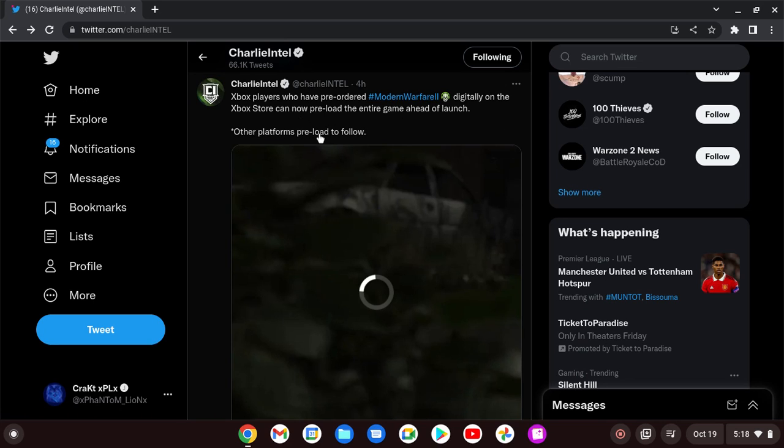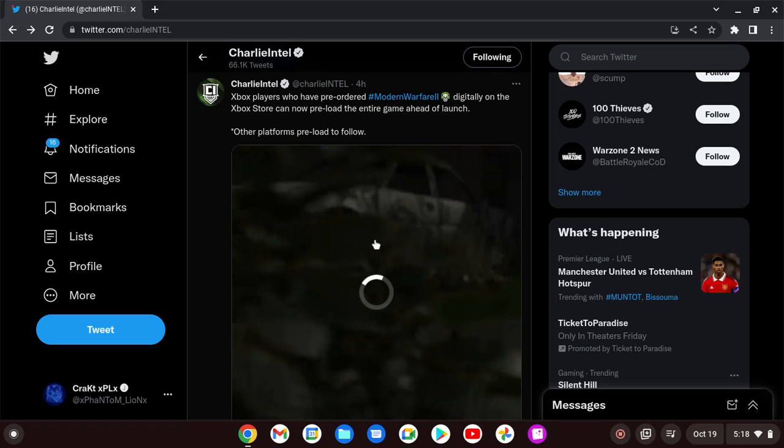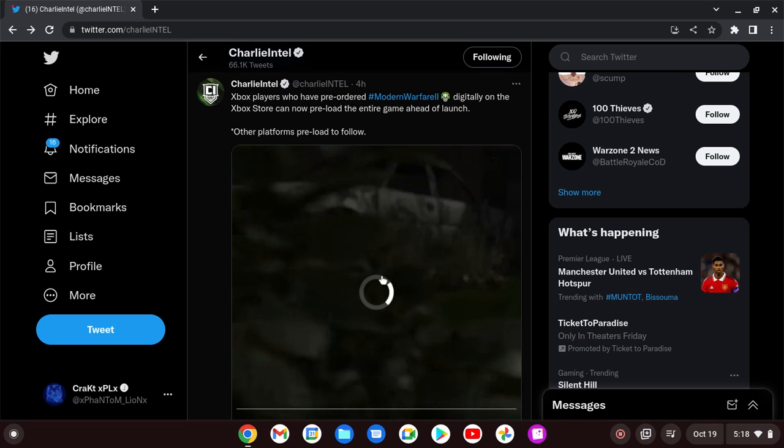Other platforms preload to follow. So as of right now, the other platforms preload is now available, so you can go onto your PlayStation and download the entire game ahead of Campaign Early Access.